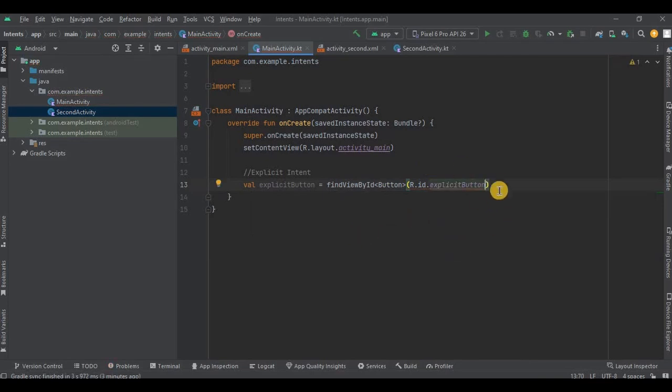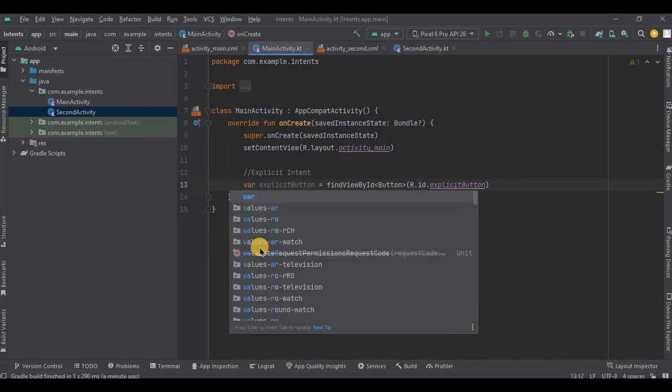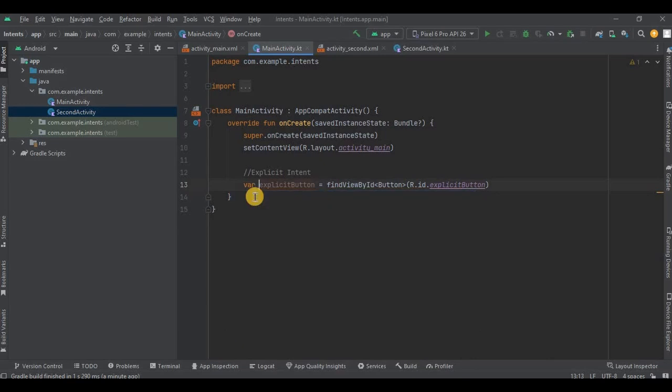And then, if you are not aware about val and var, let me quickly explain it. Val stands for value and it is immutable, that means the value cannot be changed once it is initialized. And var stands for variable and it is mutable, that means it can be changed.